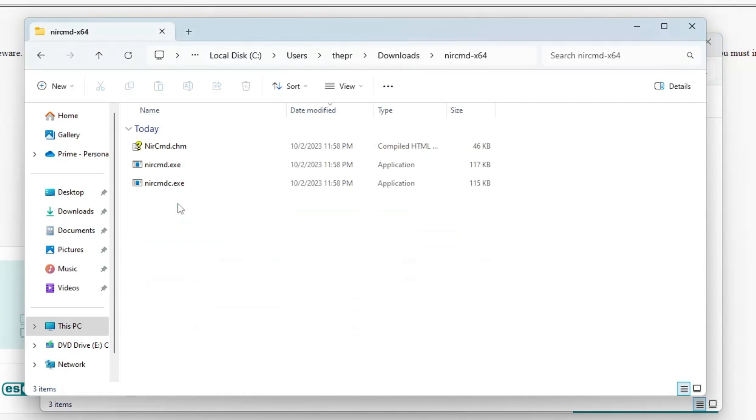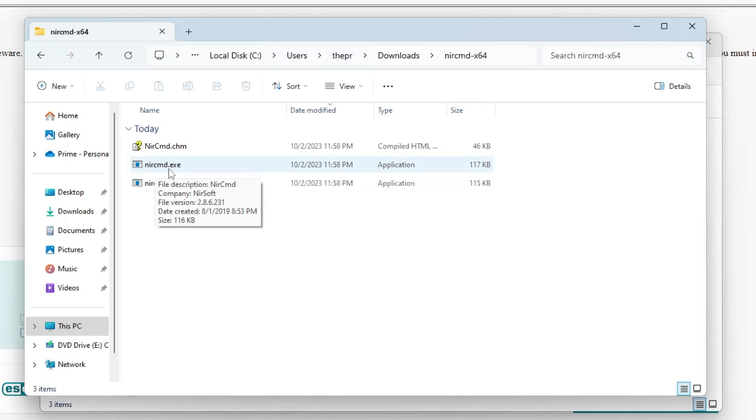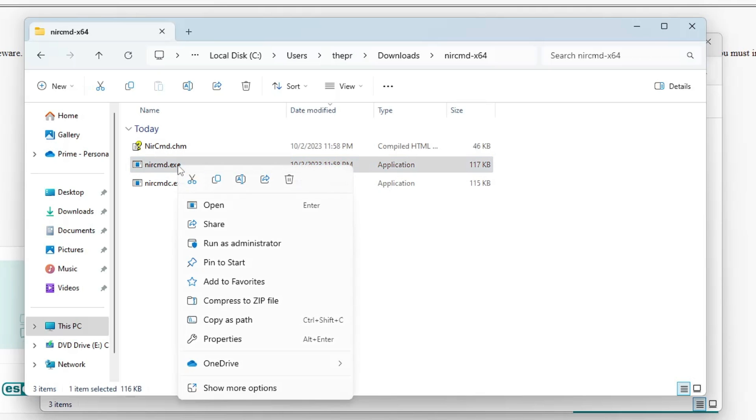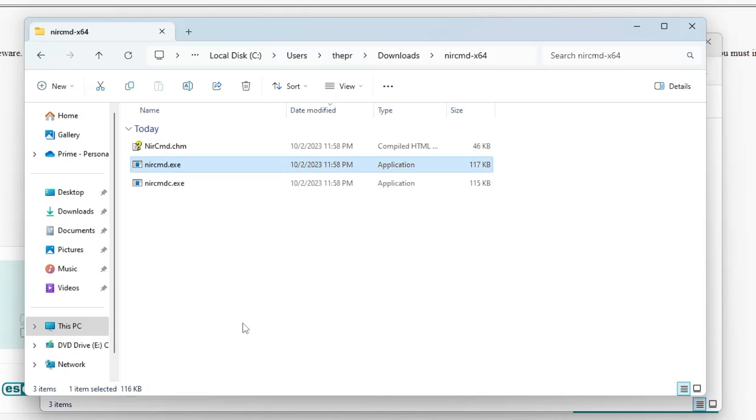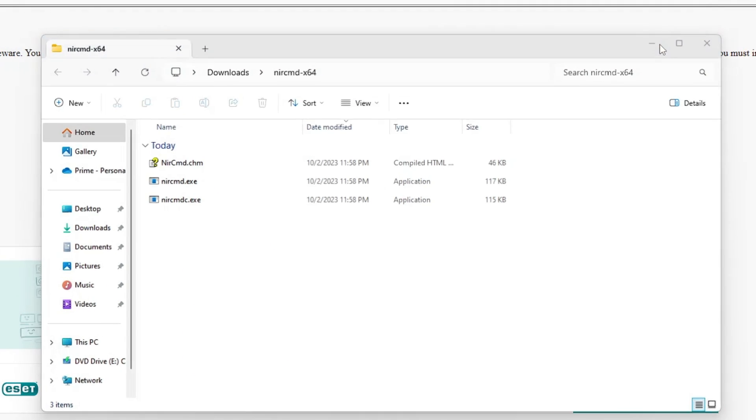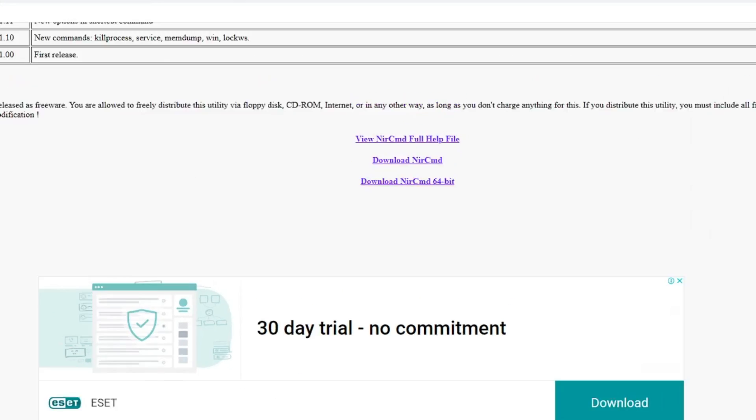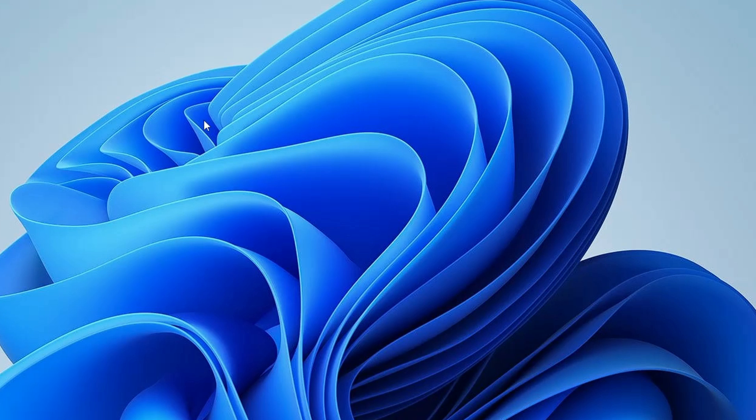Open it again and now you will find all the files by the extension name. Look for nircmd.exe, make a right-click on it, and choose Copy as Path. Now you can minimize it.